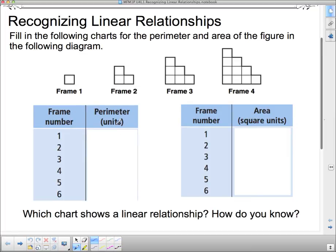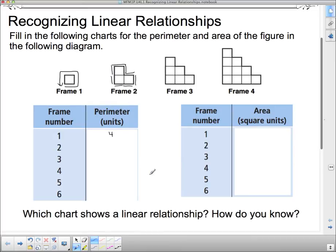This table shows frame number and perimeter in units. Remember, perimeter means the distance around an object. Frame number one has a perimeter of four units. Frame number two has a perimeter of eight units — it takes eight units to go around frame two. And so on. Hopefully you can fill in the rest of them, and I'll come back and show you what the rest turn out to be shortly.